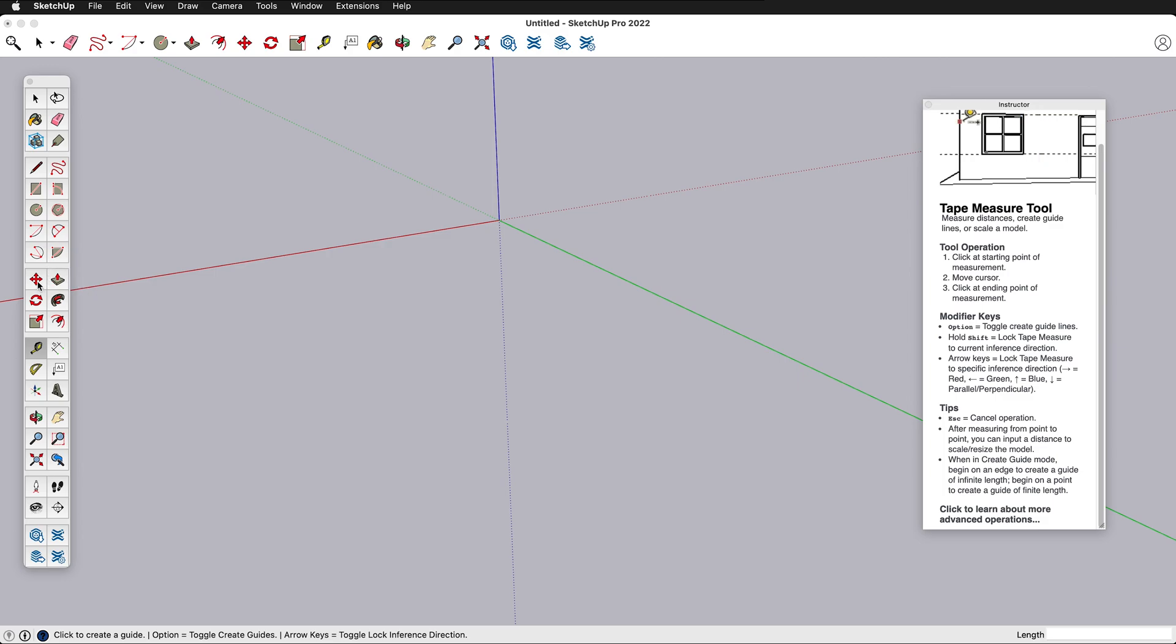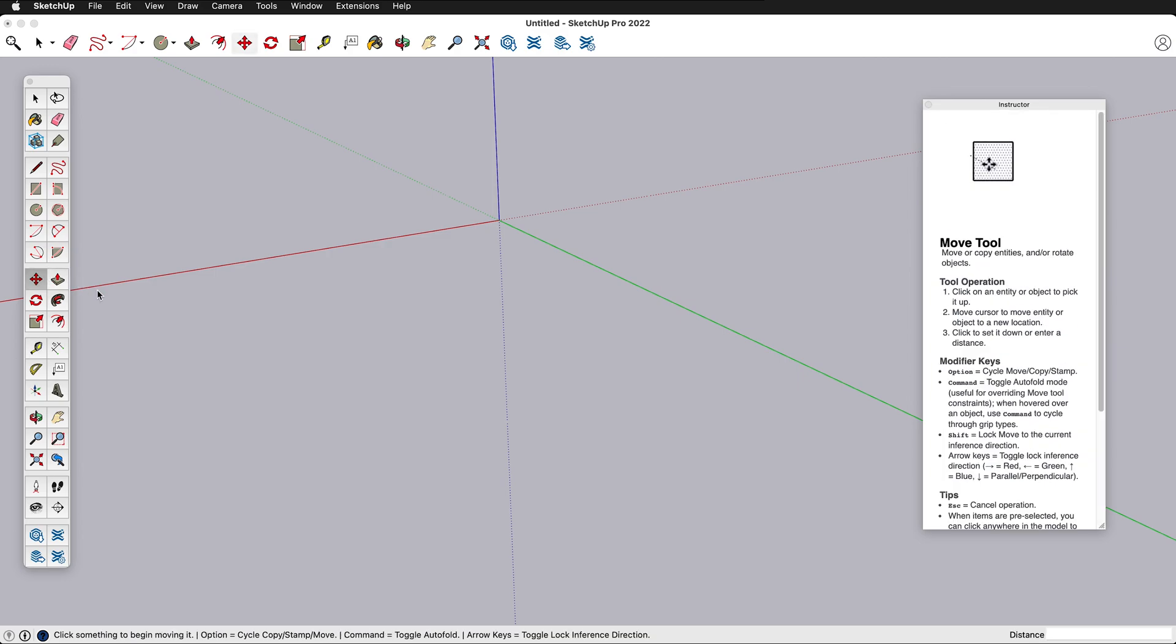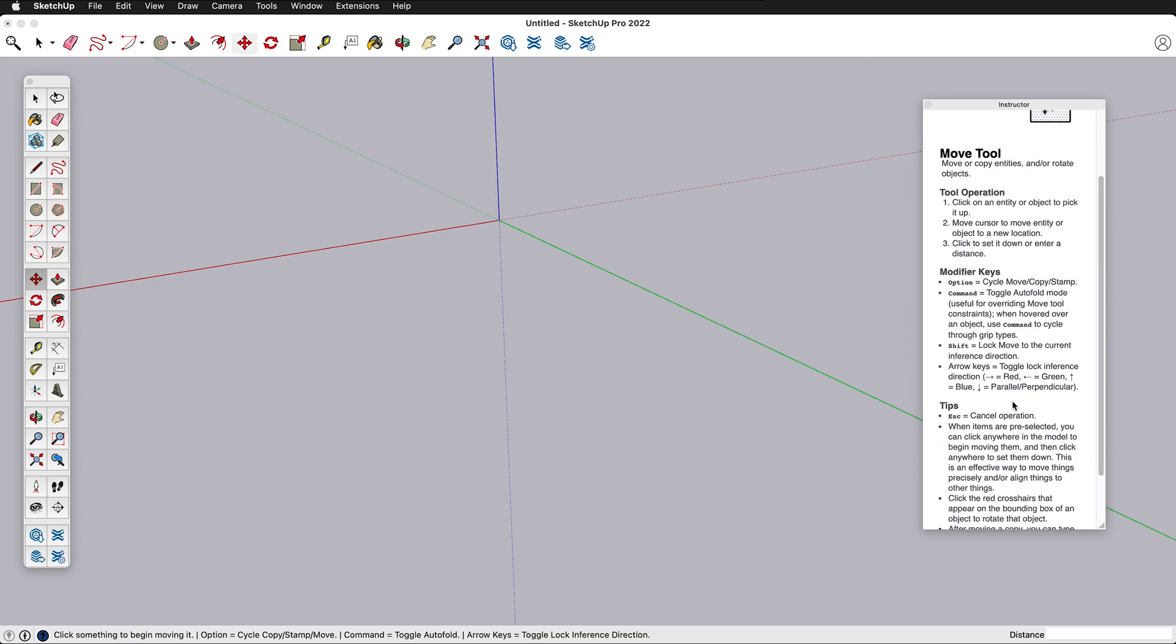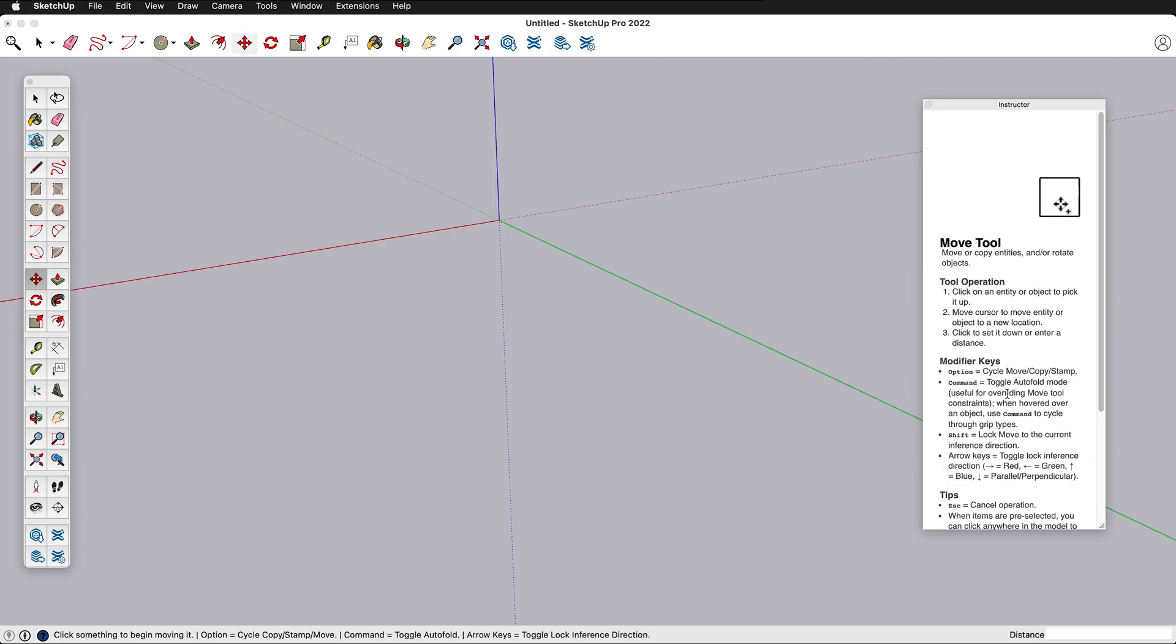We can look at the Move tool in SketchUp, see all the modifier keys, and see an animation of how the Move tool works.